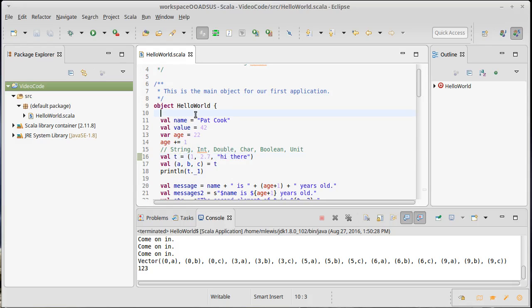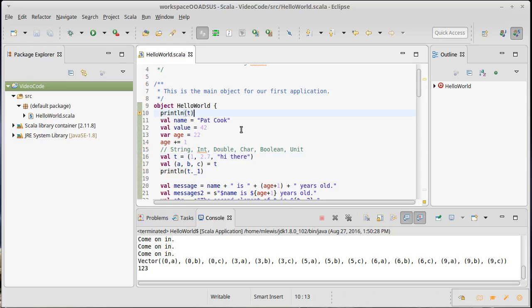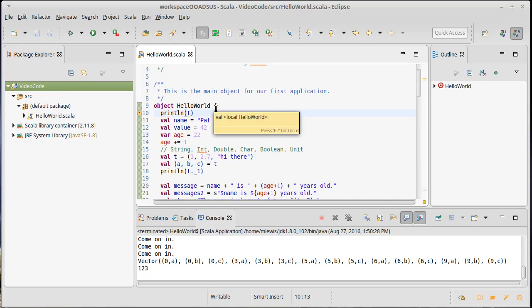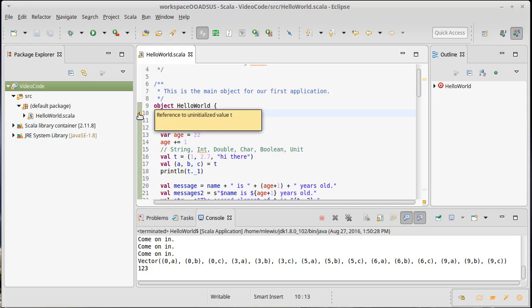If I were to try to do something like this, print line T, you see that actually this one's weird, here we get a warning because I'm inside of the object: reference to uninitialized value T.